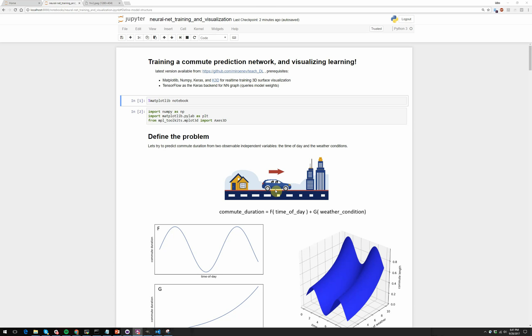Hi, my name is Miro Inav and I'm a senior solutions architect at NVIDIA focusing on deep learning. Today I'll walk you through a toy demonstration of deep learning training which will help us predict our commute time as well as visualize the network as it trains on this problem.